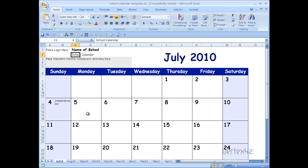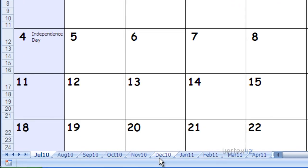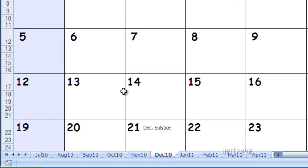In this case, I'm going to use the school calendar template from Vertex42 as an example. If I'd like to print a single month, let's say December 2010, I simply highlight the sheet that I would like to print.